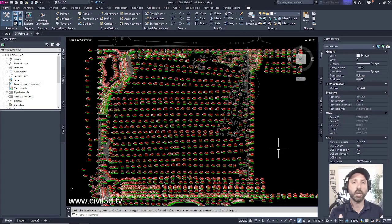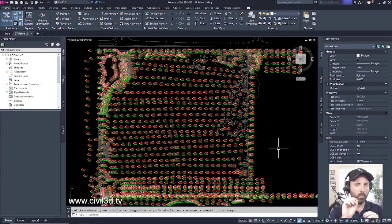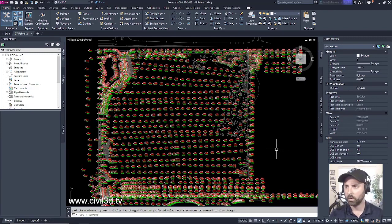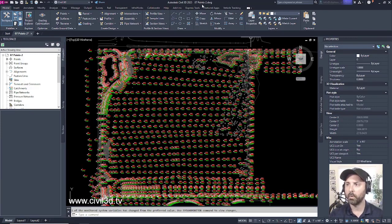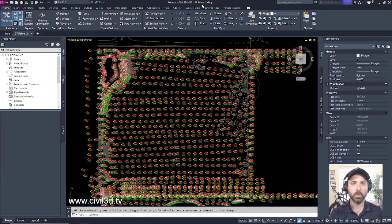In this exercise, we're going to be changing the style of our point group, specifically the point symbol. Currently I'm in the 07 points-2 drawing, which is located in your tutorials folder.